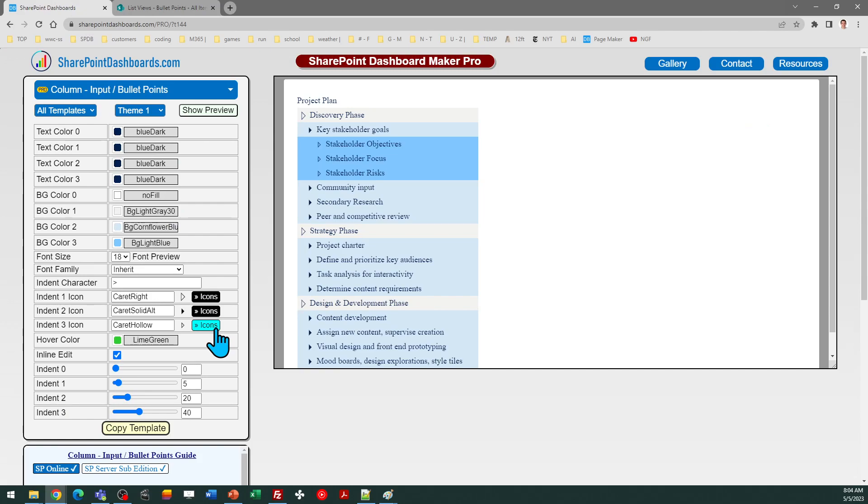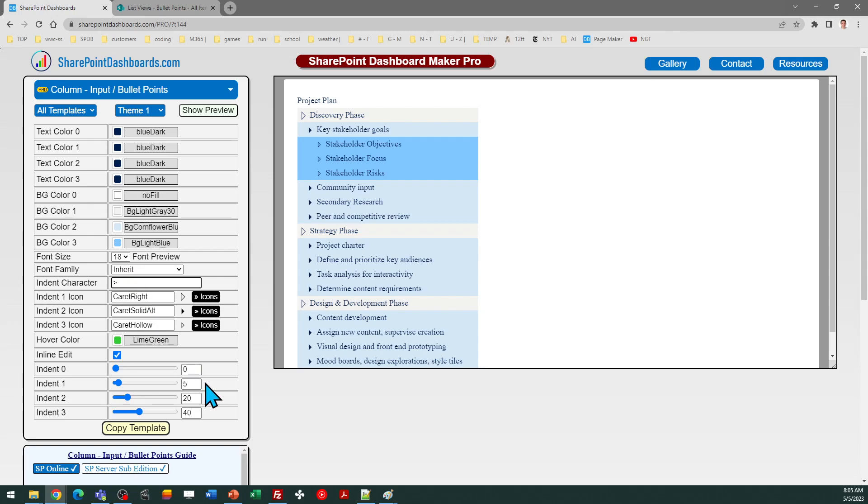This could be a forward arrow or a dash or a dot. That's entirely up to you. You can select your own character. By default, it's just the more than sign and you can apply multiples of those to control the indent. So let's go ahead and apply the template and see exactly how it works.